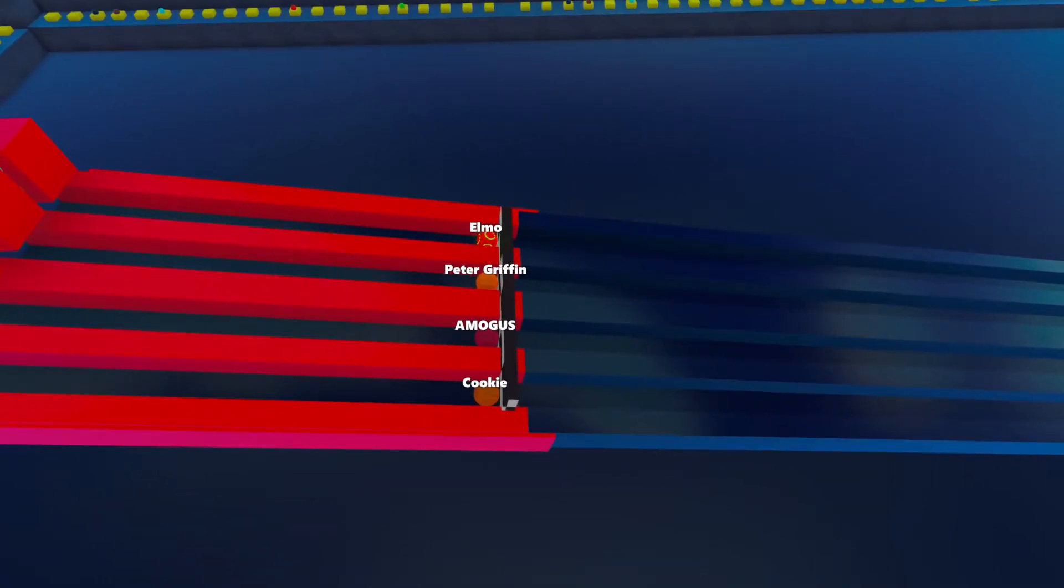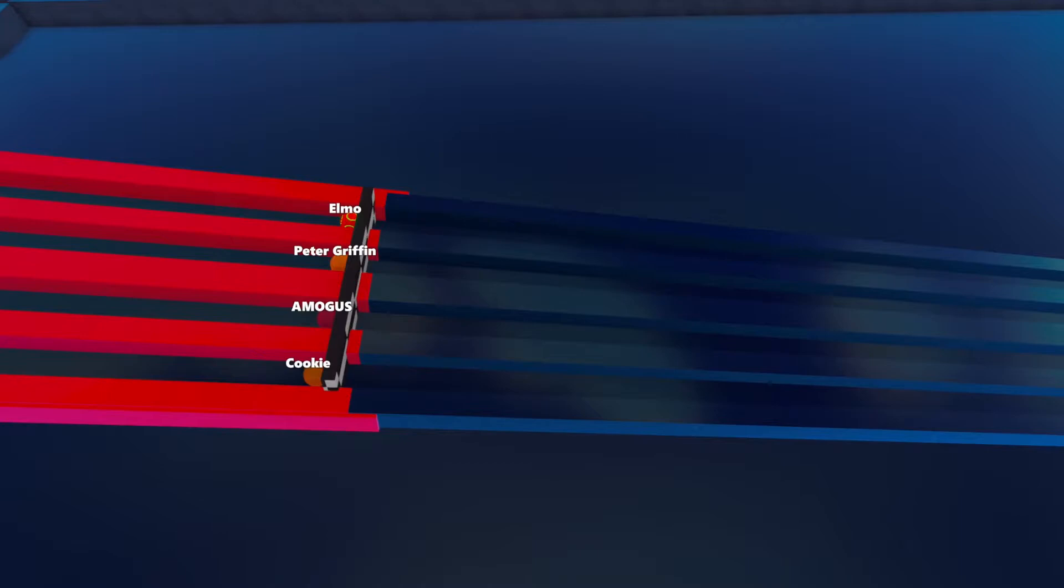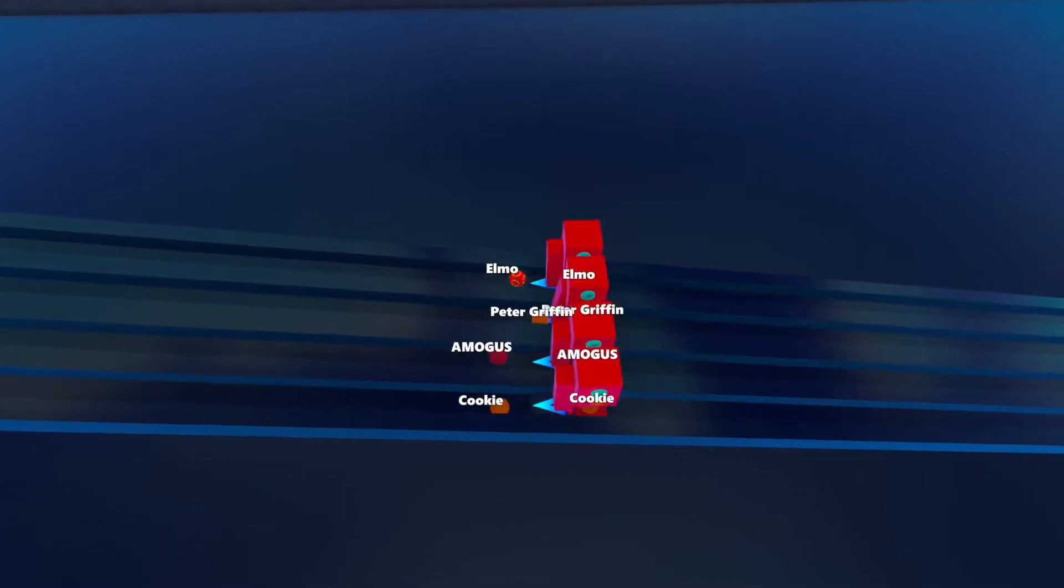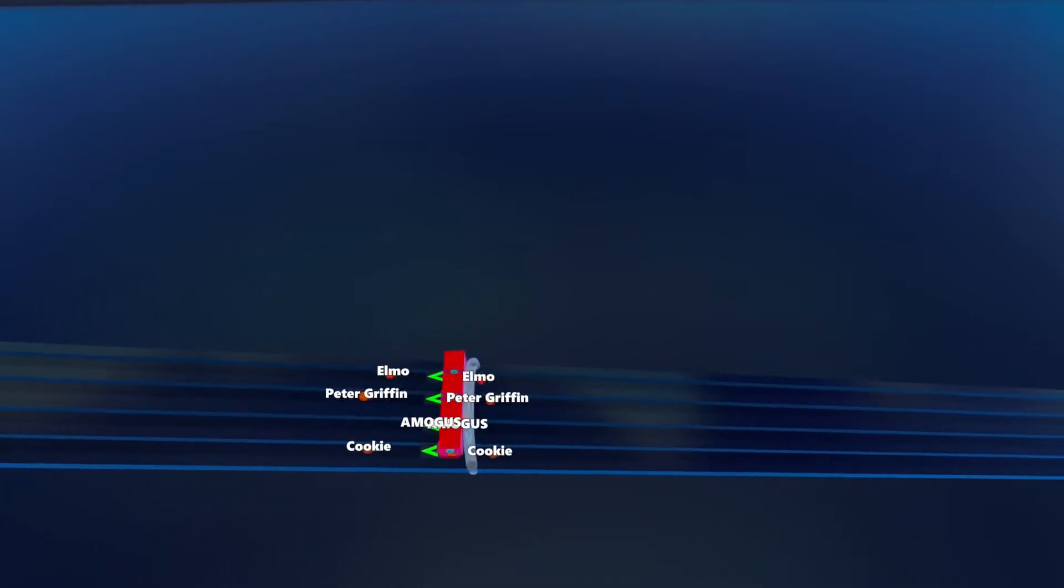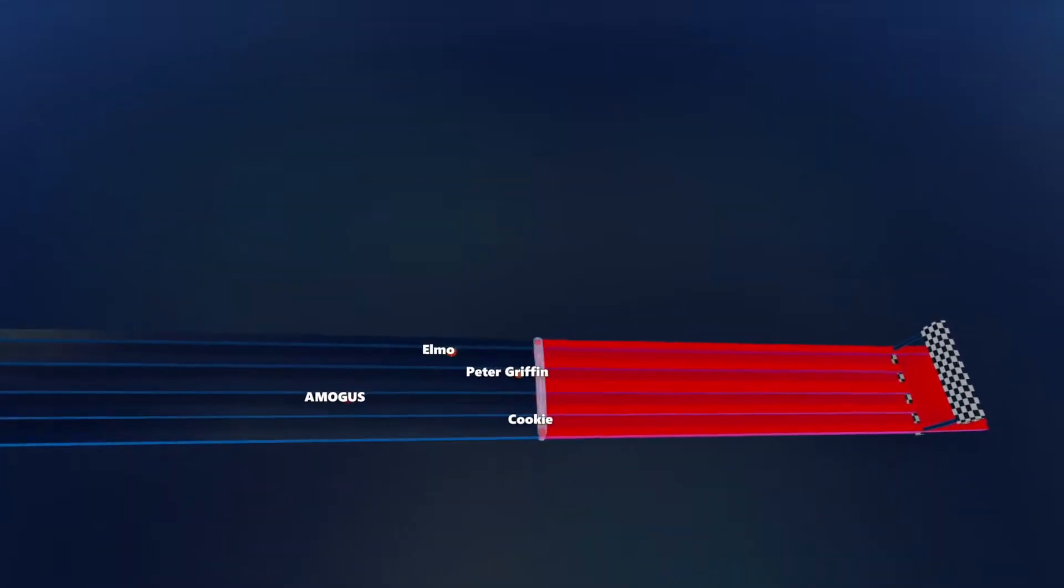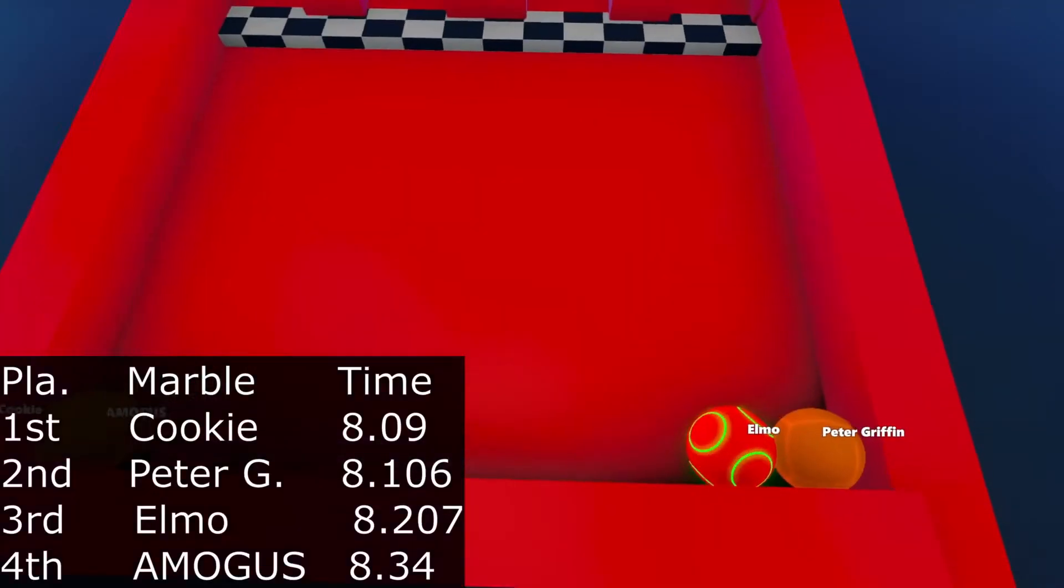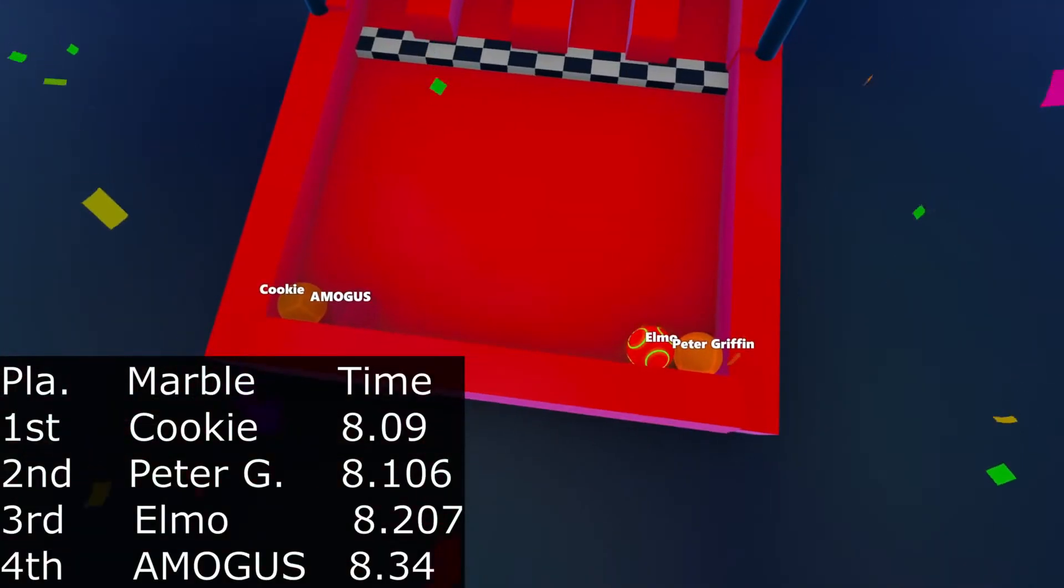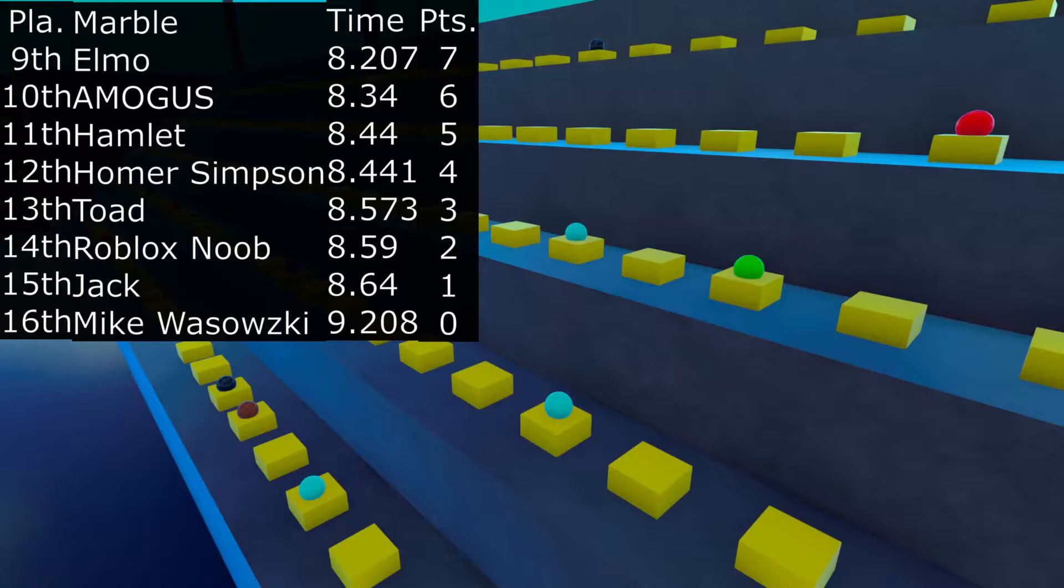Elmo, Peter Griffin, Amogus, and Cookie up next. This is really fast-paced, so I'm out of breath. Peter Griffin is going to take early. Cookie catches up to second place after Elmo now in third. Cookie is actually going to win the race. Peter Griffin is taking second. Elmo is going to take third in moments from last.